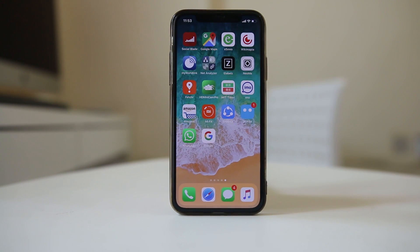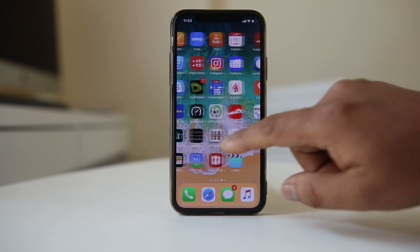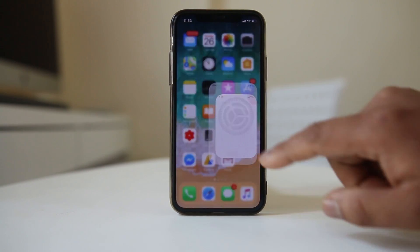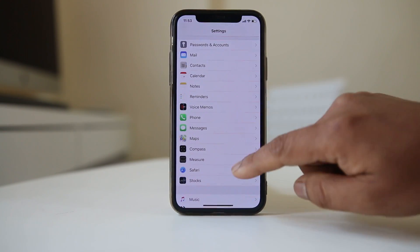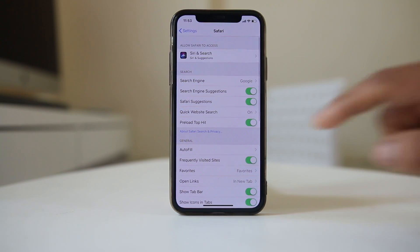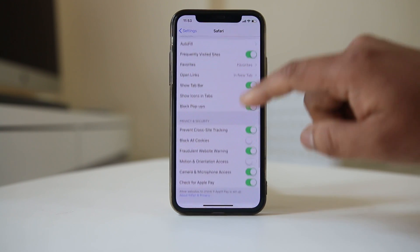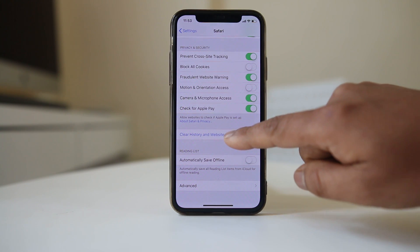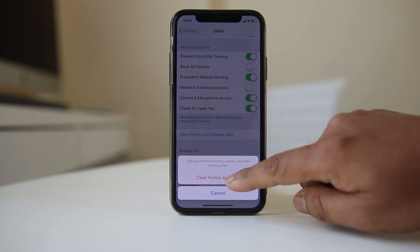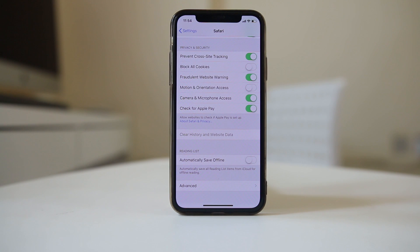To clear the search history saved in Safari, go to Settings, then go to Safari. Scroll down and there is an option called 'Clear History and Website Data'. Select it and then select 'Clear History and Data'. This will remove all the searches you have done with Safari.